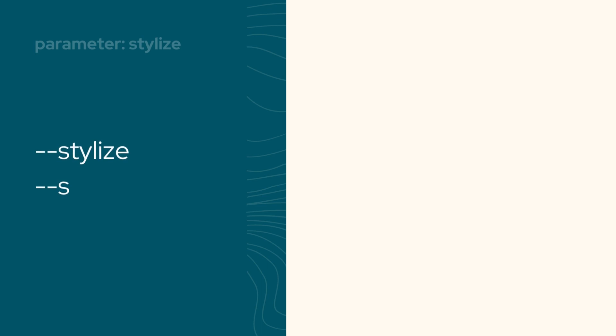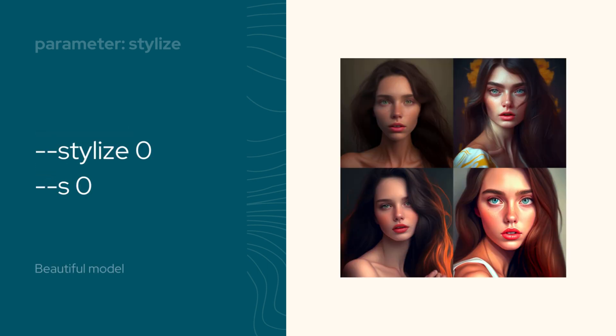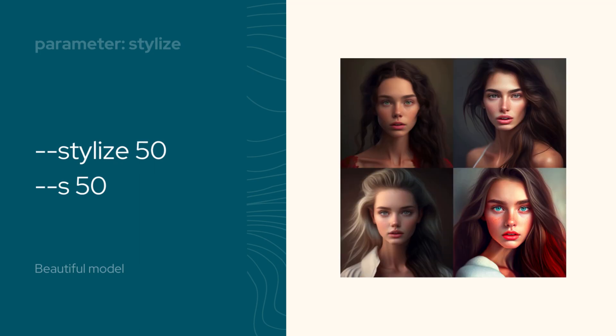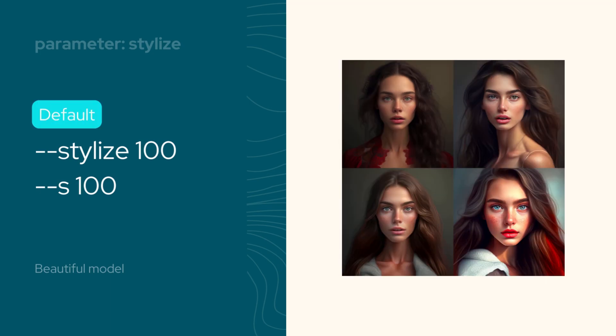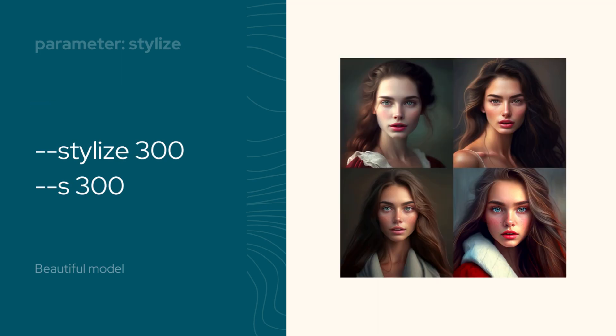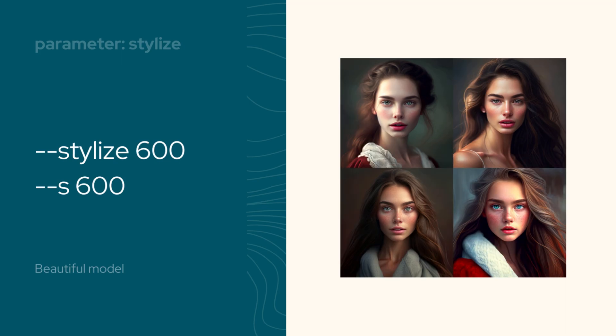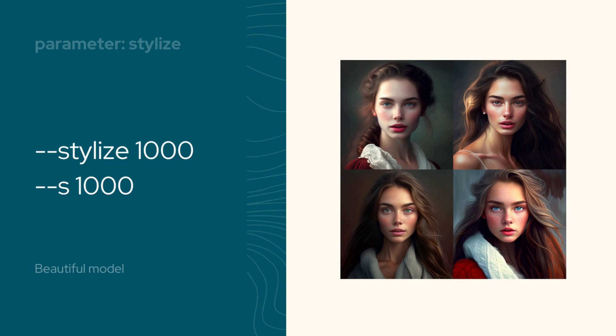Let's move on to the stylize parameter. The mid-journey bot has been trained on color, composition, and form. The value you set for stylize will determine just how strongly these artistic training is applied. By default, the stylize parameter is set to 100 and accepts whole numbers between 0 and 1000 when using version 4. If you want images that closely match your prompt but may be less artistic, go for lower values. But if you really want to push the boundaries and create images that are super artistic, go for the high values.